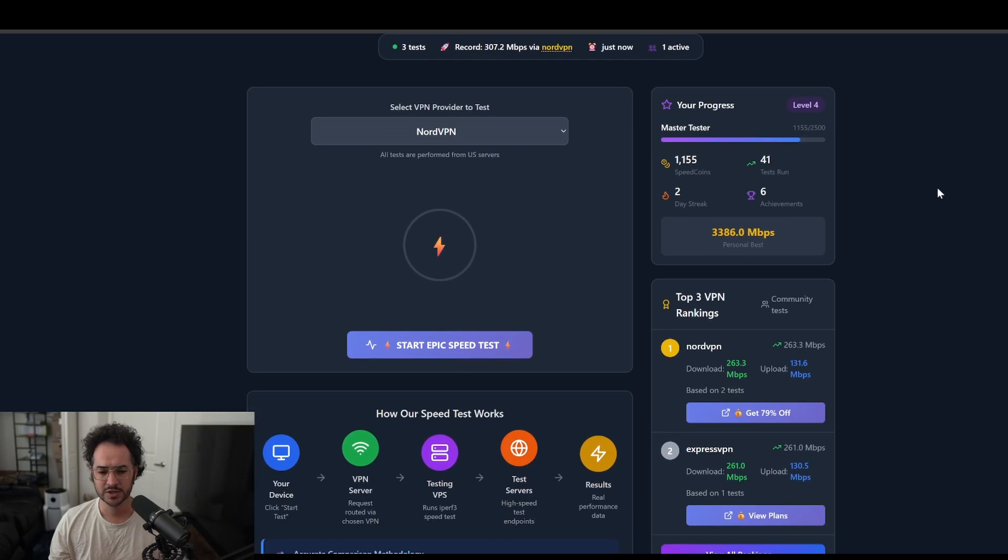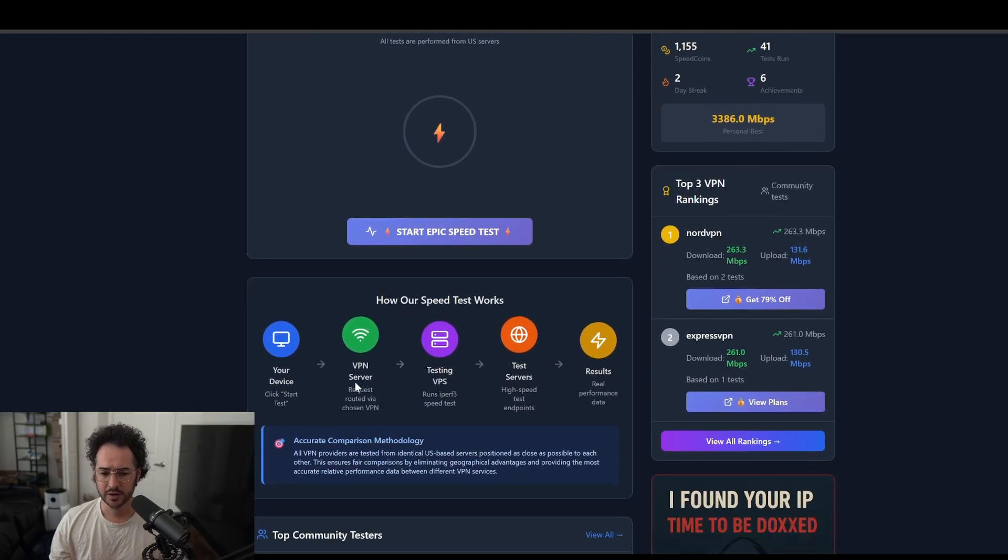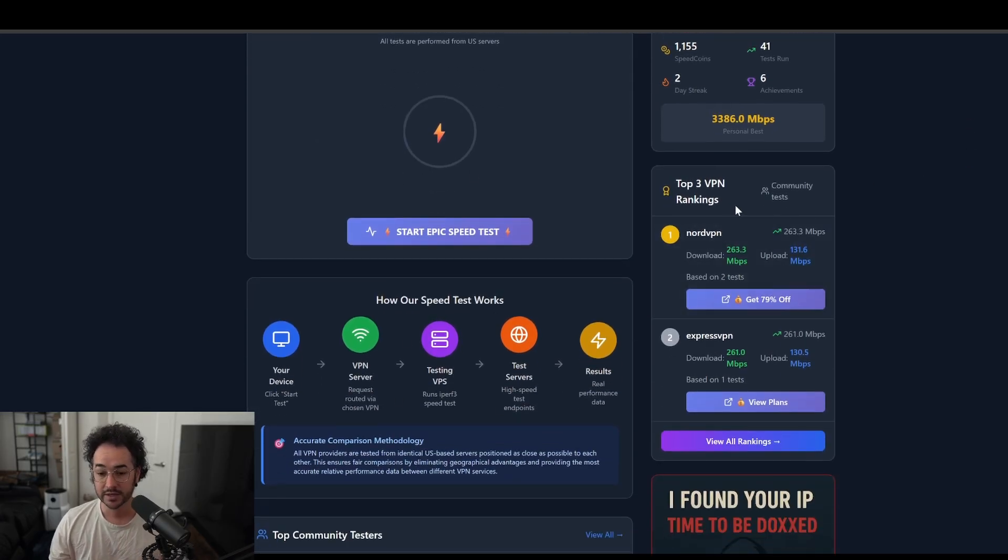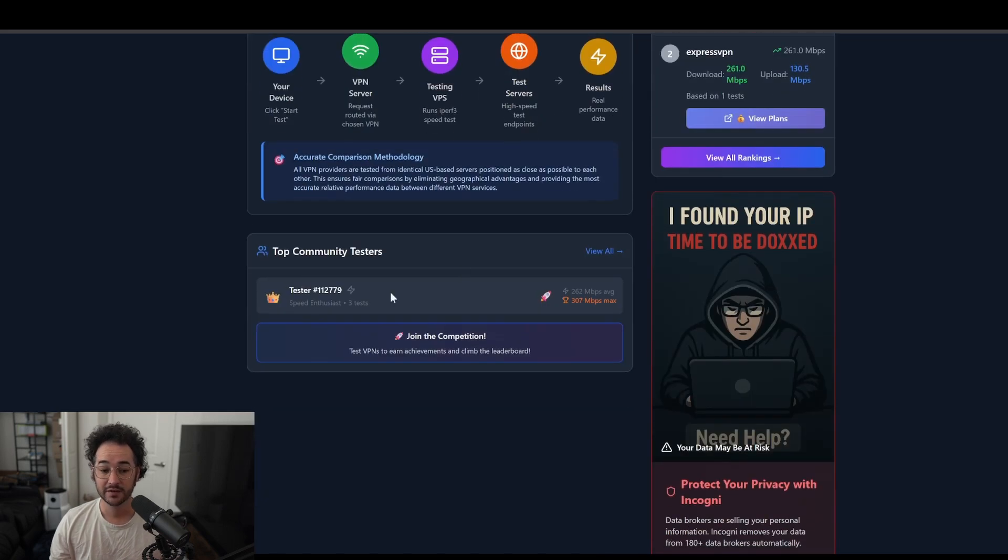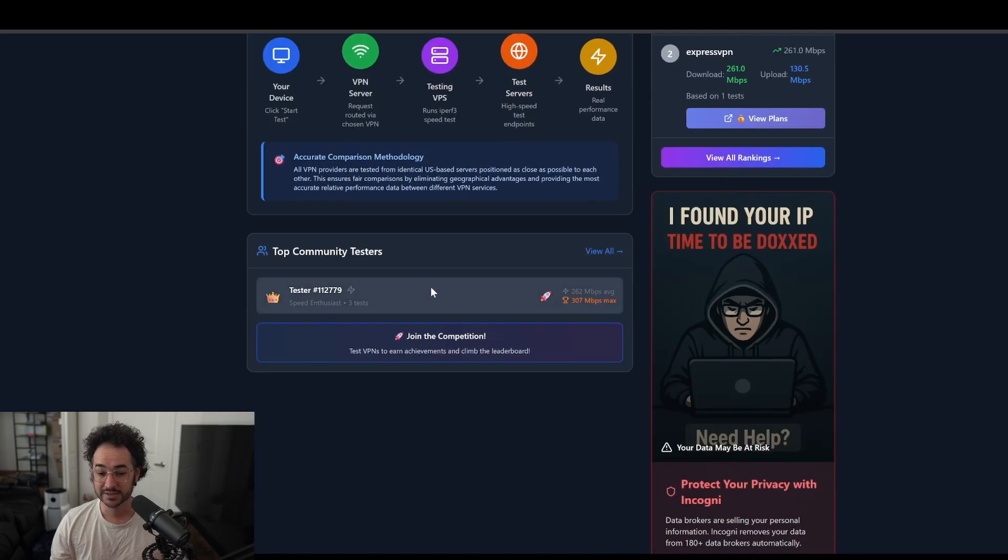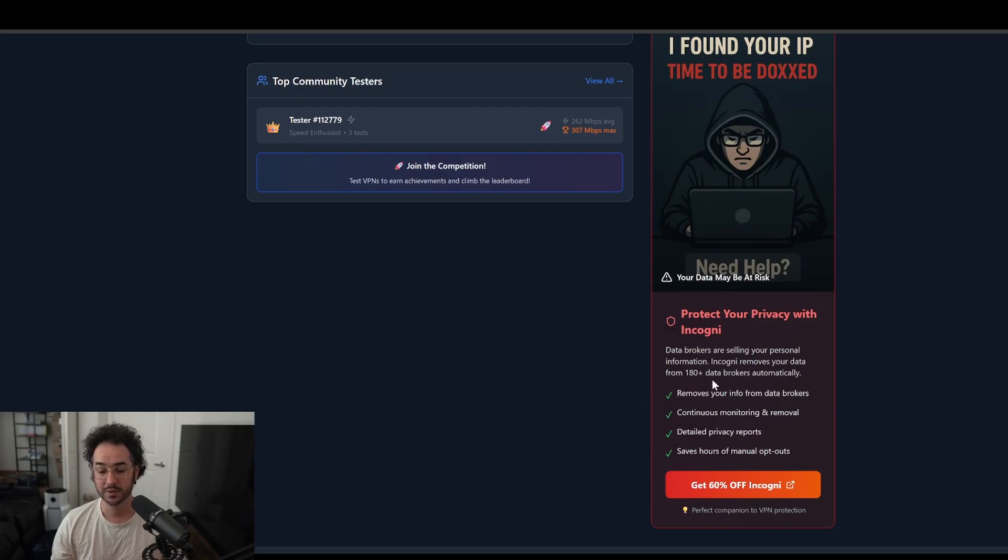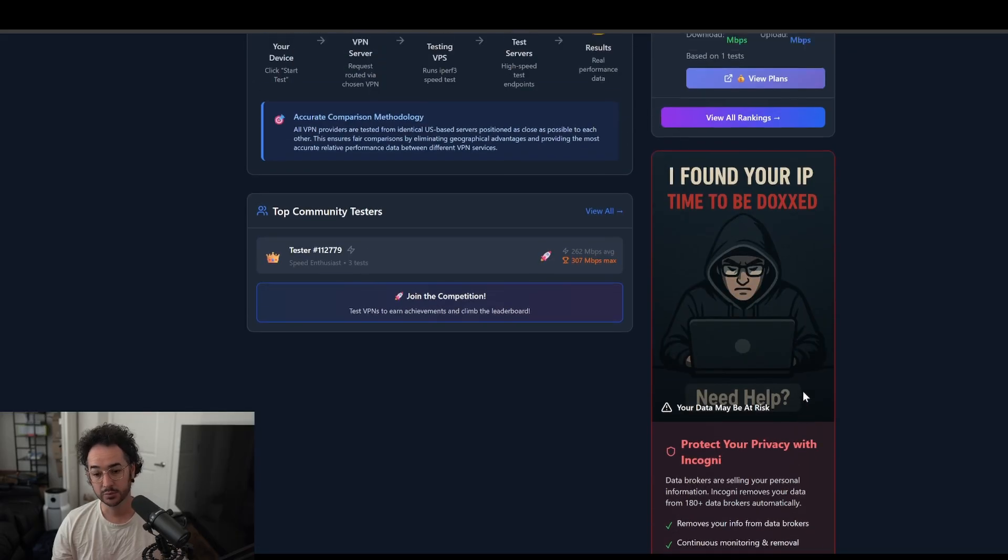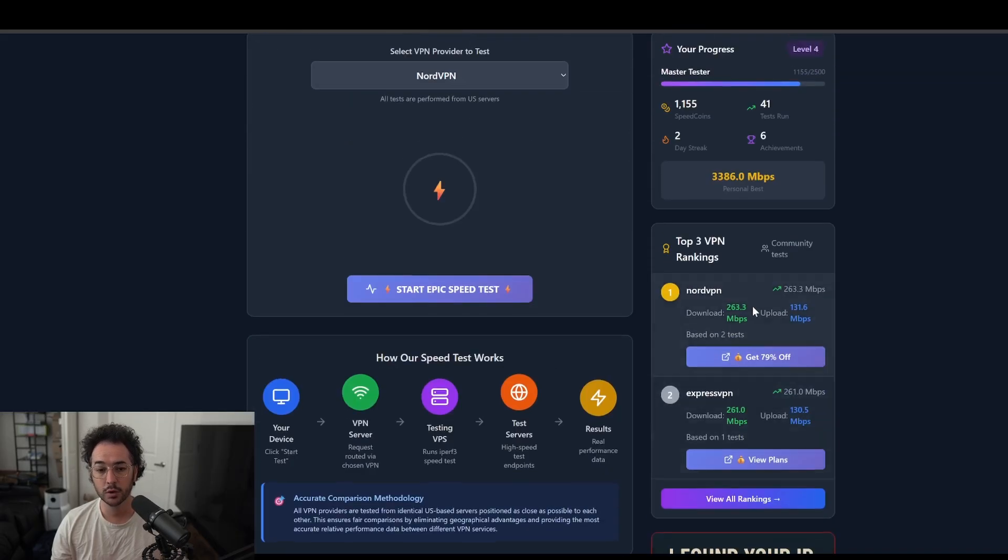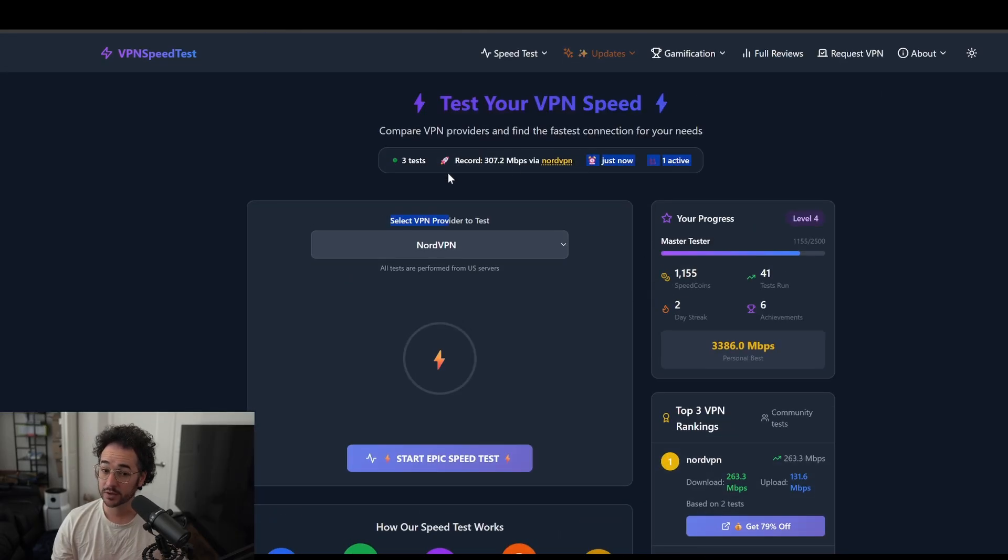So this is the main page. We have a little diagram showing how the speed test works. We have the rankings, which are the currently fastest tests. We have the rankings of the fastest testers. We have a cool little widget here if you want to help support the website and get a data broker removal tool. And then we have at the top, the record, the fastest speed.